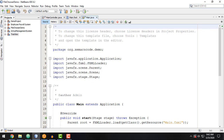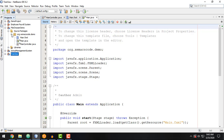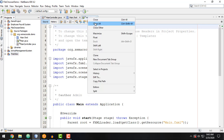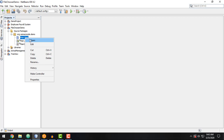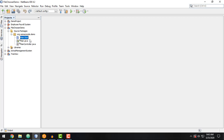We created a new project and we have three files available: main.fxml, main.java, and of course main.controller.java. Now let's open up the main.fxml file in the SceneBuilder application. Open up main.fxml.